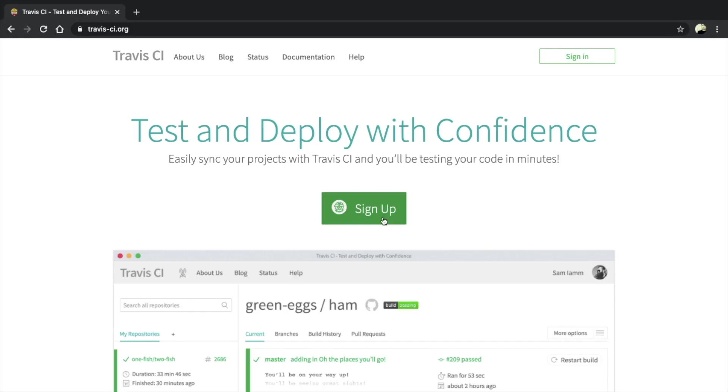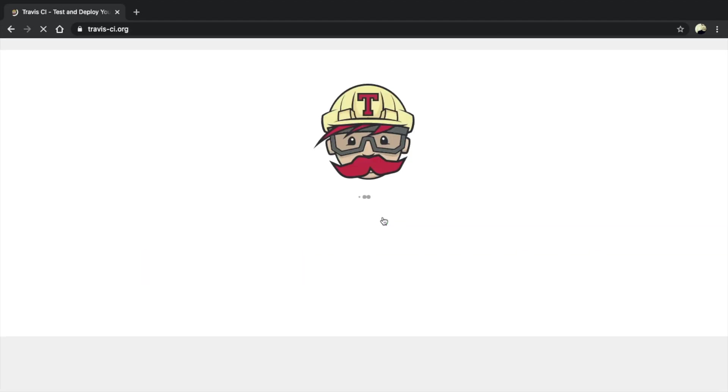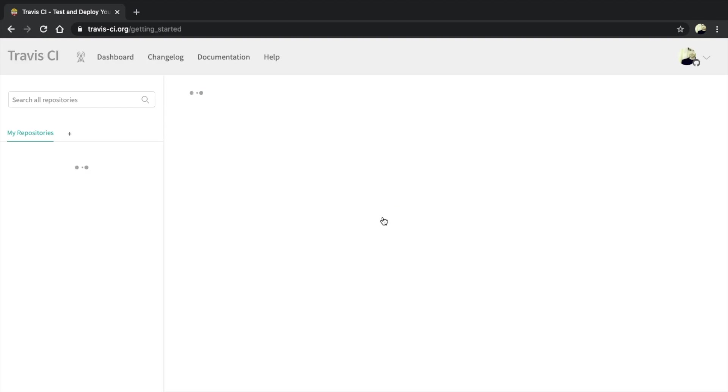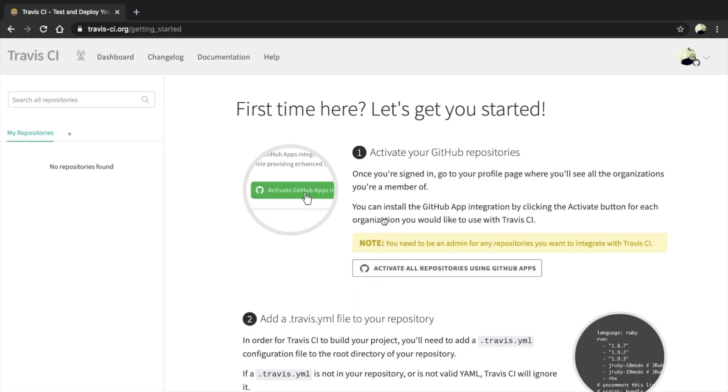Click on sign up. It will ask you for access to your GitHub repository. I've already done it once, so it's going to take me directly to Dashboard. We have to follow these two steps here.